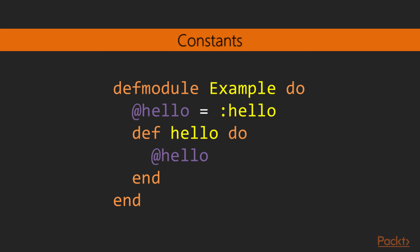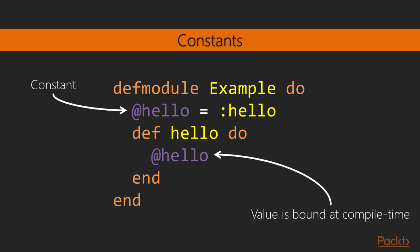Modules also allow the definition of constants. They are very useful for referring to literal or complex values that need to be used by different functions, and to which we want to give a name. Constants are defined by the at symbol before their name. In this example, we're defining a constant hello and assigning it the atom value :hello. In our function below, we use the constant to output the atom. This value is bound at compile time, so it cannot be modified during the program's execution or by any other function.